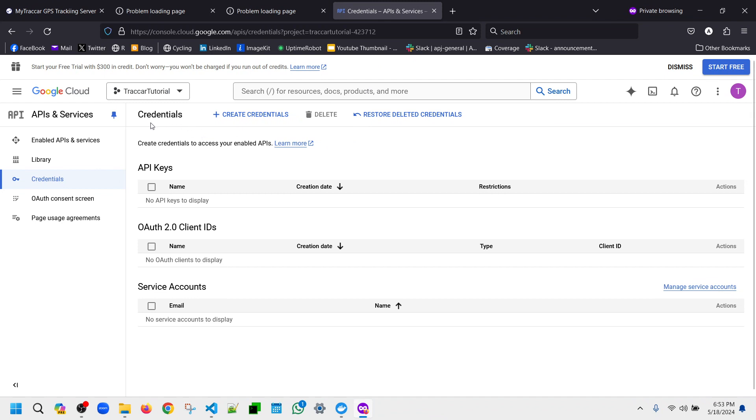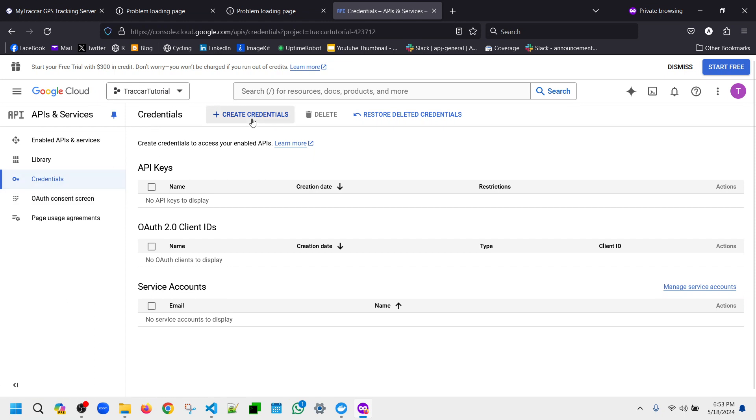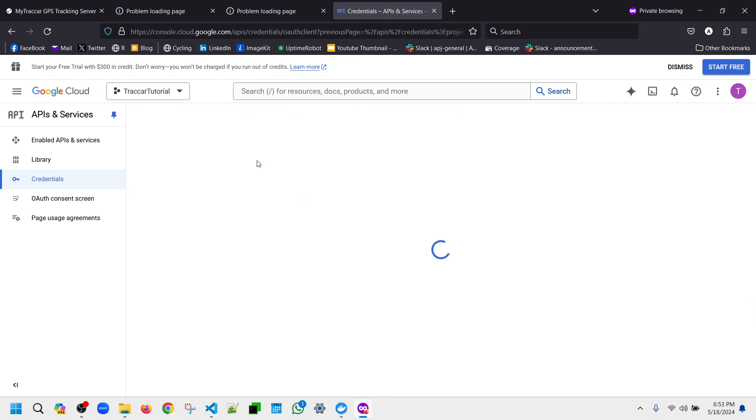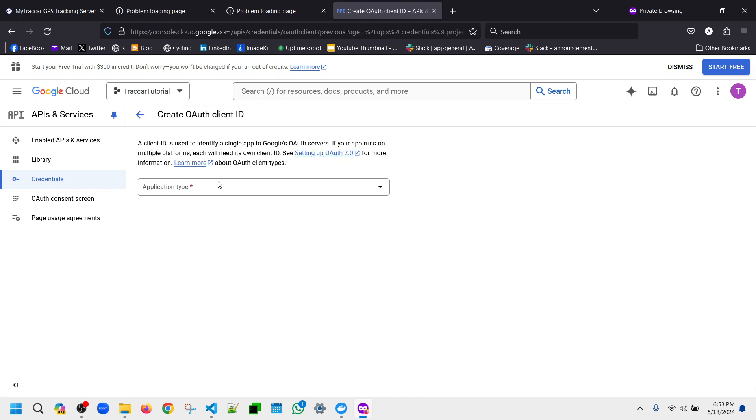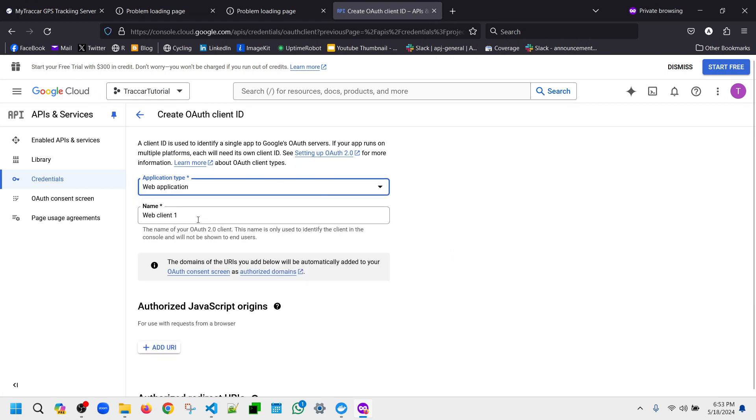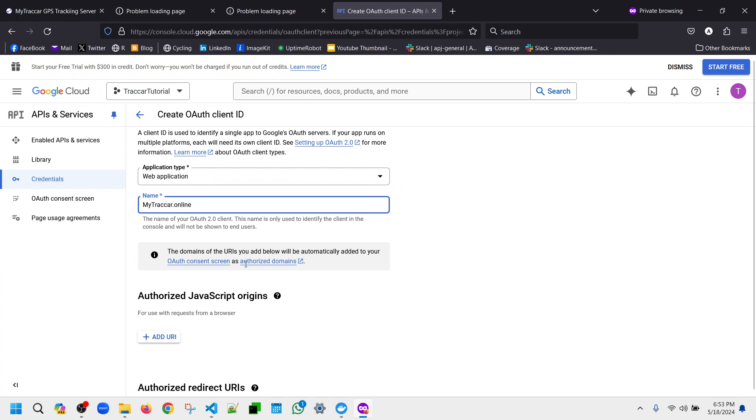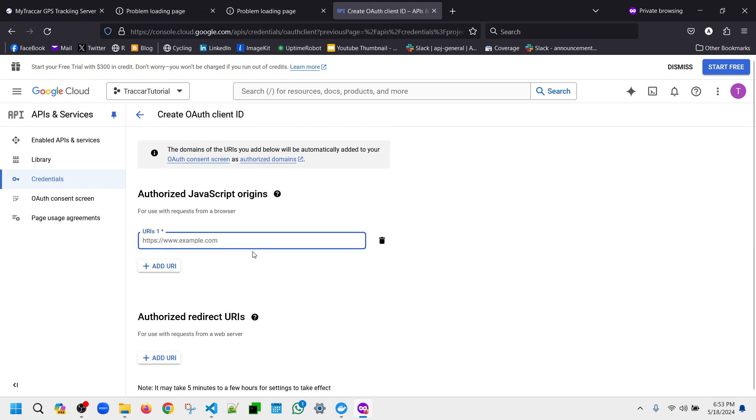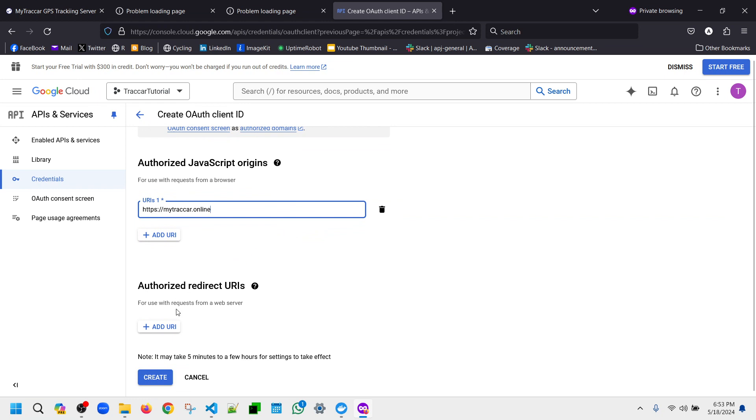You can go to console.cloud.google.com and then go to credential and create new credential. The type is OAuth client ID. For the application type, you can choose web application and the name is mytracker.online. For the authorized JavaScript origins, you can choose your domain, in this case mytracker.online, and the redirect URI.